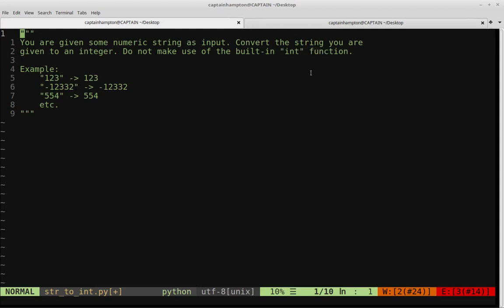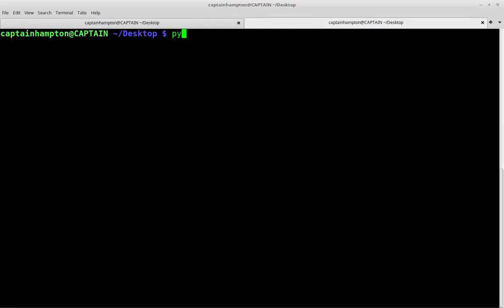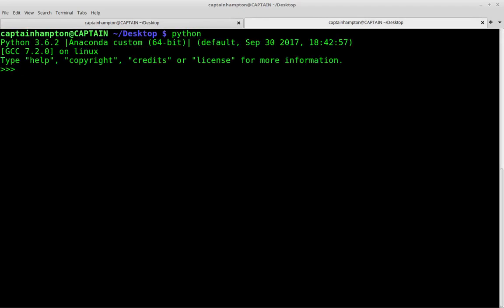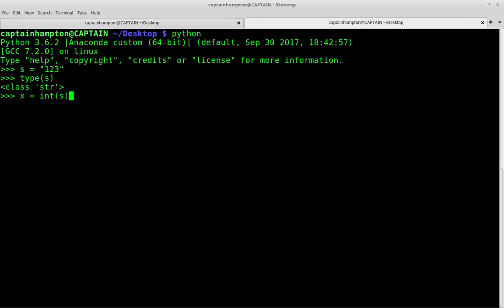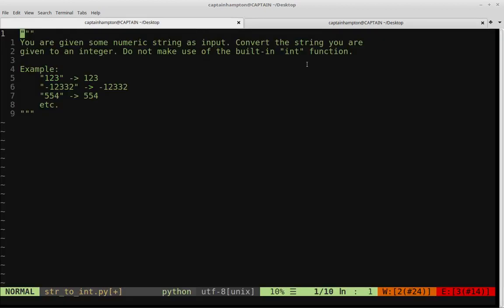If you're not familiar with the built-in integer function, let me open up a Python shell. If we define a string S equal to "123" — notice it's in quotes, so it's a string — and we say X equals int(S), the int function takes in that string and converts it to an integer. We print it out, there are no quotes, and type(X) confirms X is an integer. So this makes the problem easy — but again, the whole point is to do this without using the built-in integer function.